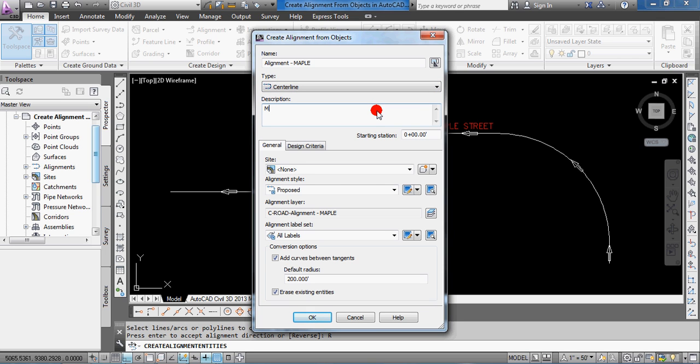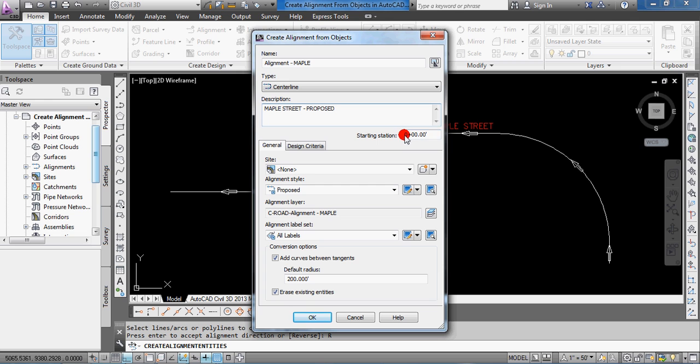Description, we can put in Maple Street Proposed, but this is a good way to do a little documentation, some project documentation as to what you're doing here. Starting Station. So, you can select the default of 0 plus 00, and then, obviously, if that's good with you, you can live with that. If you need to change it again, you can change it later.